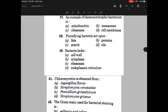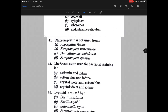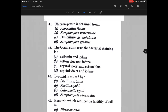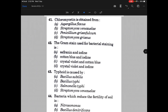Putrefying bacteria act upon — the answer is B, that is proteins. Bacteria lacks — the answer is endoplasmic reticulum. Chloromycetin is obtained from — and the answer is B, that is Streptomyces venezuelae.